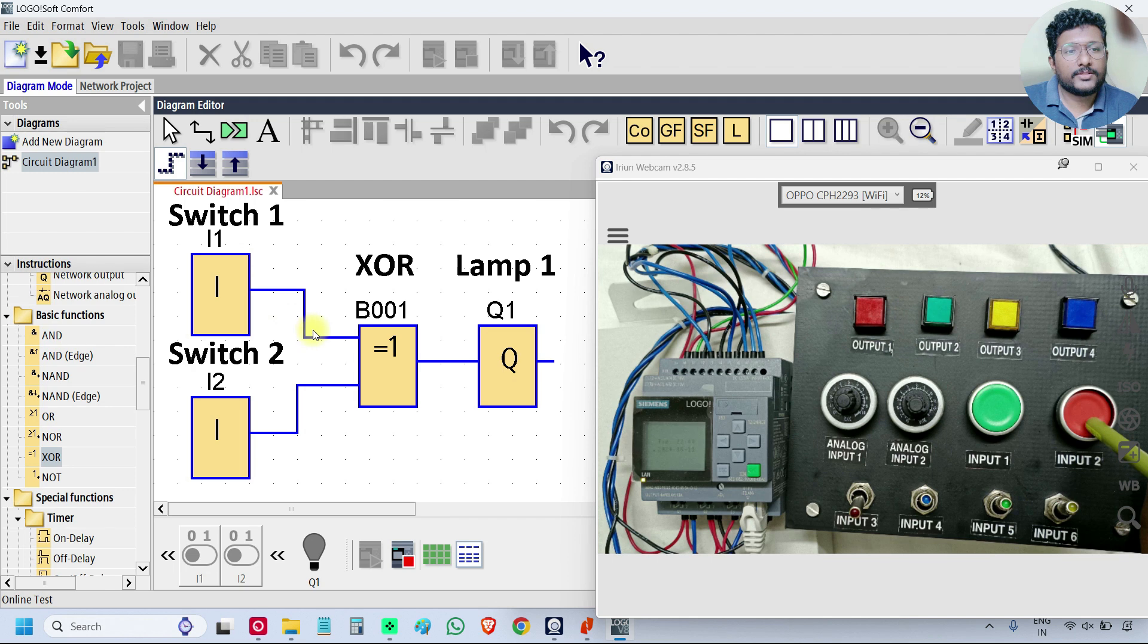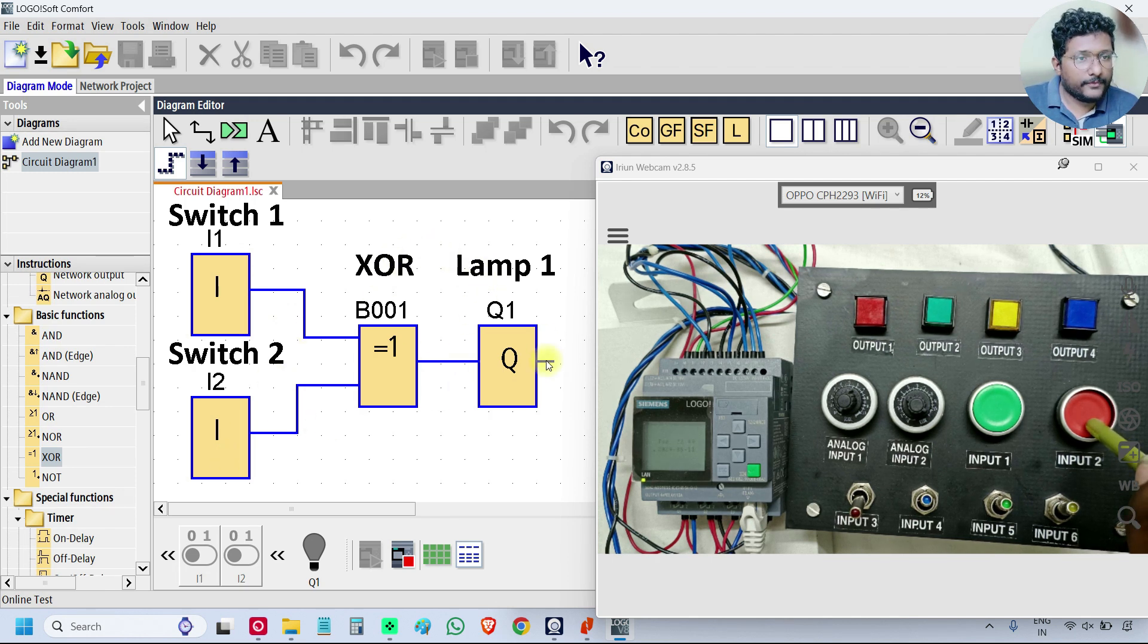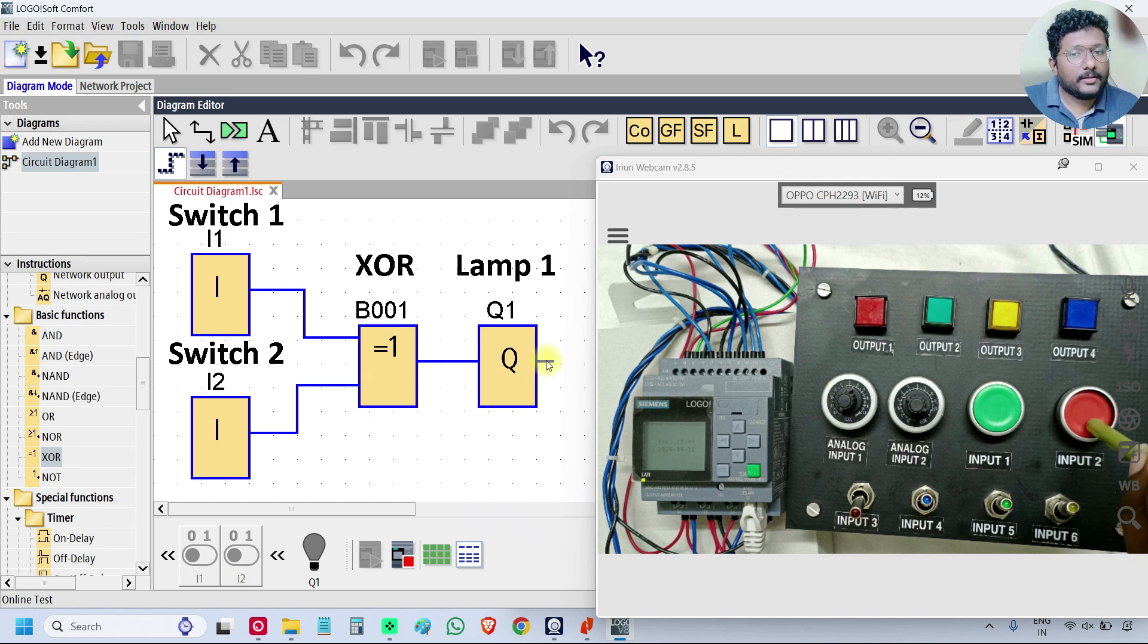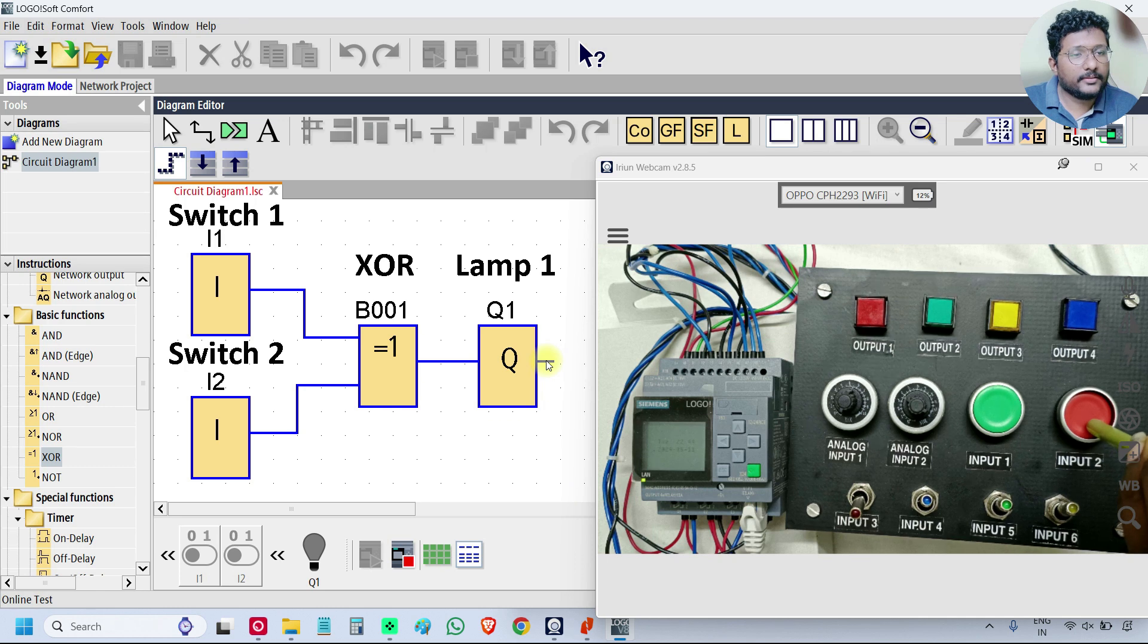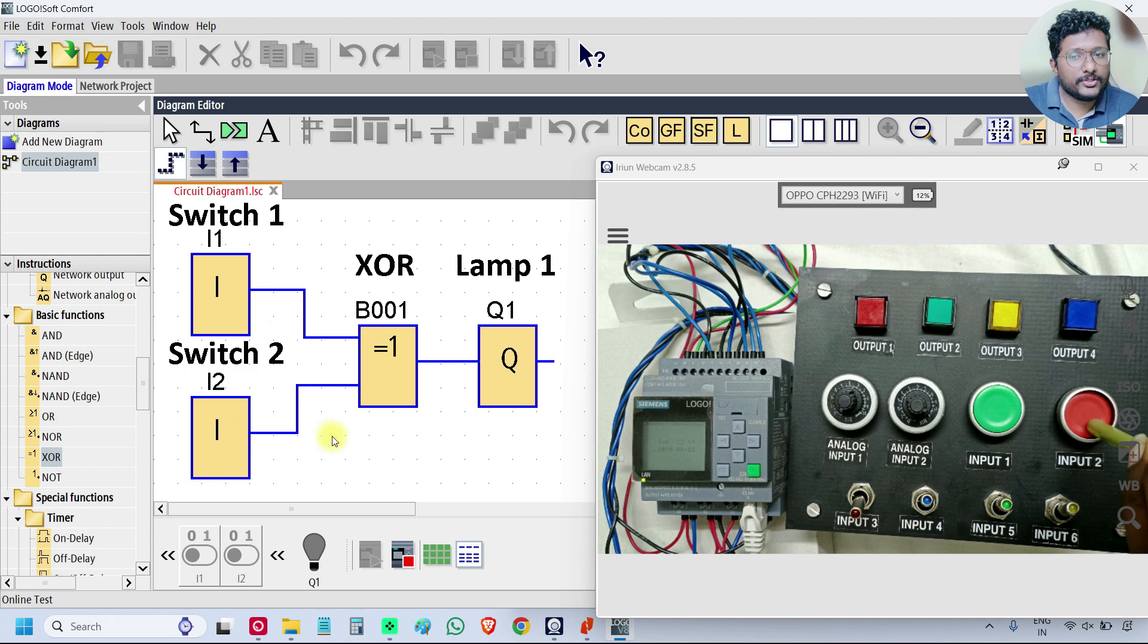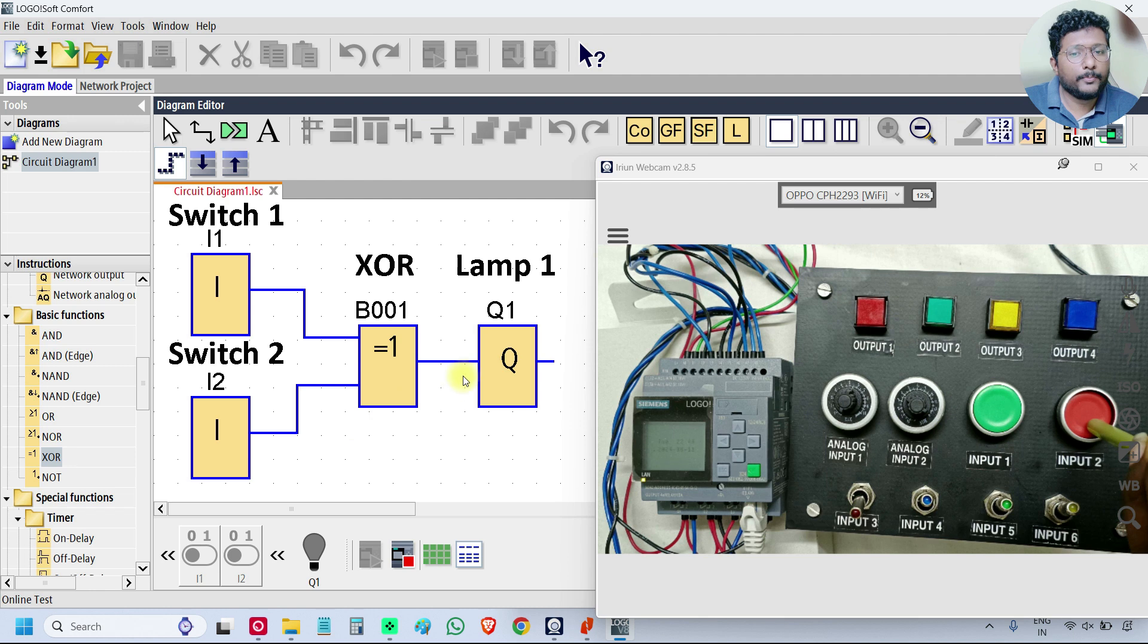Just press the input 2, that means we are making it to off. I1 is off, I2 is off, then the XOR output is off. The XOR logic gate, if both the inputs are same state then the output is off. Now both the inputs are 0-0, same status, same state, that's why the output is off.